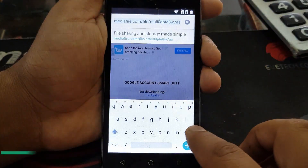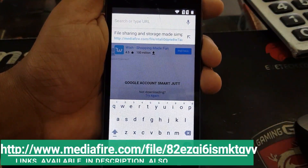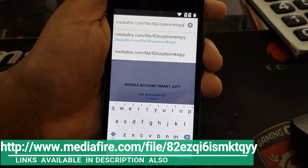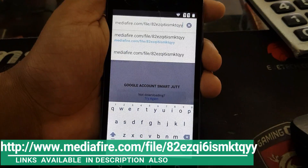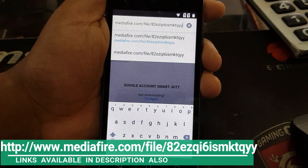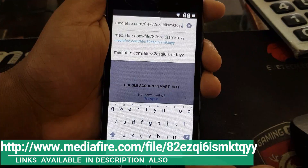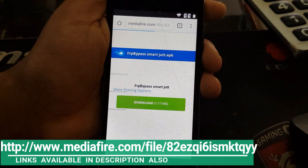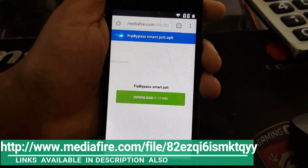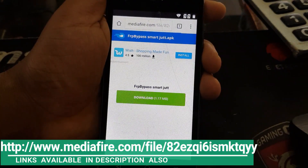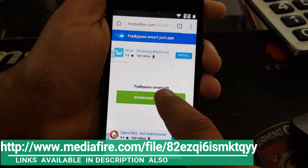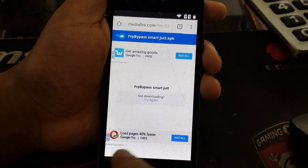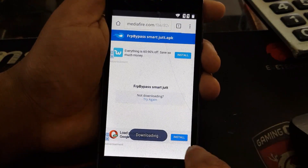For the second application — it needs two applications — I'm gonna put the second application link now. This is the link for the second application that we're gonna download. After putting the link click next and download. The first application name is Google Account Manager and the second application name is FRP Bypass. Click on download, then click OK and it will show you the download here.